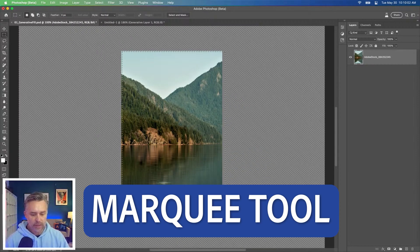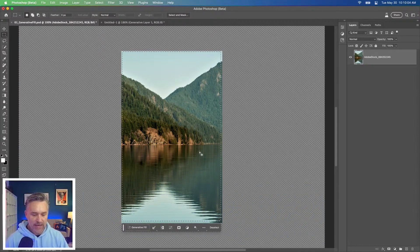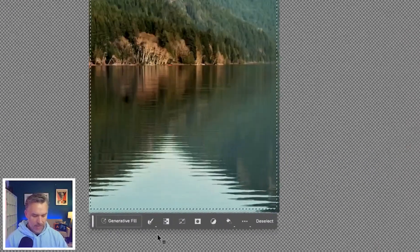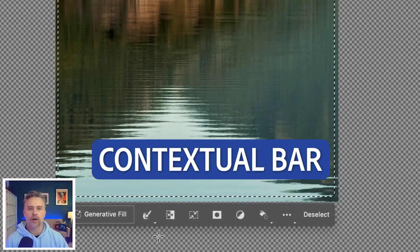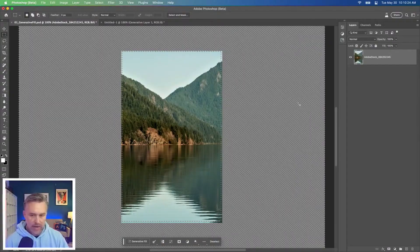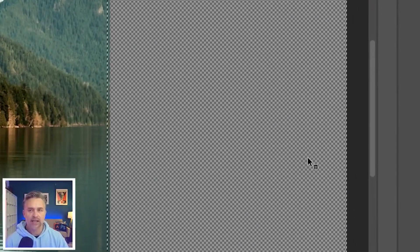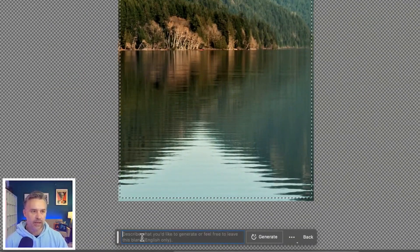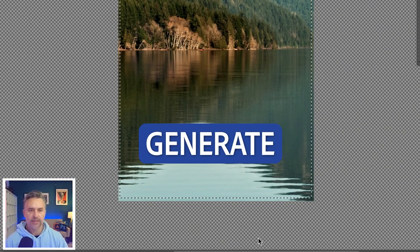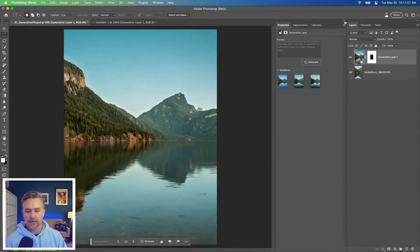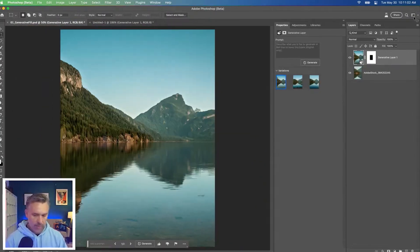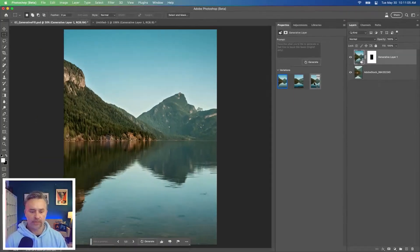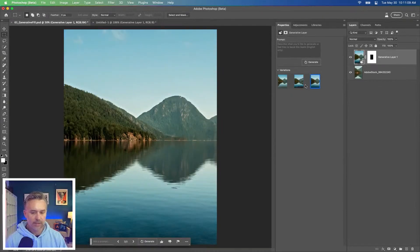Use my marquee tool. Select the inside. This is why I love this contextual bar. Invert selection. Now it selects the outside. Rather than typing something in here, we're going to click generate. Here we are. And if we take a look at the properties panel, we get three other versions. So we can click and click.